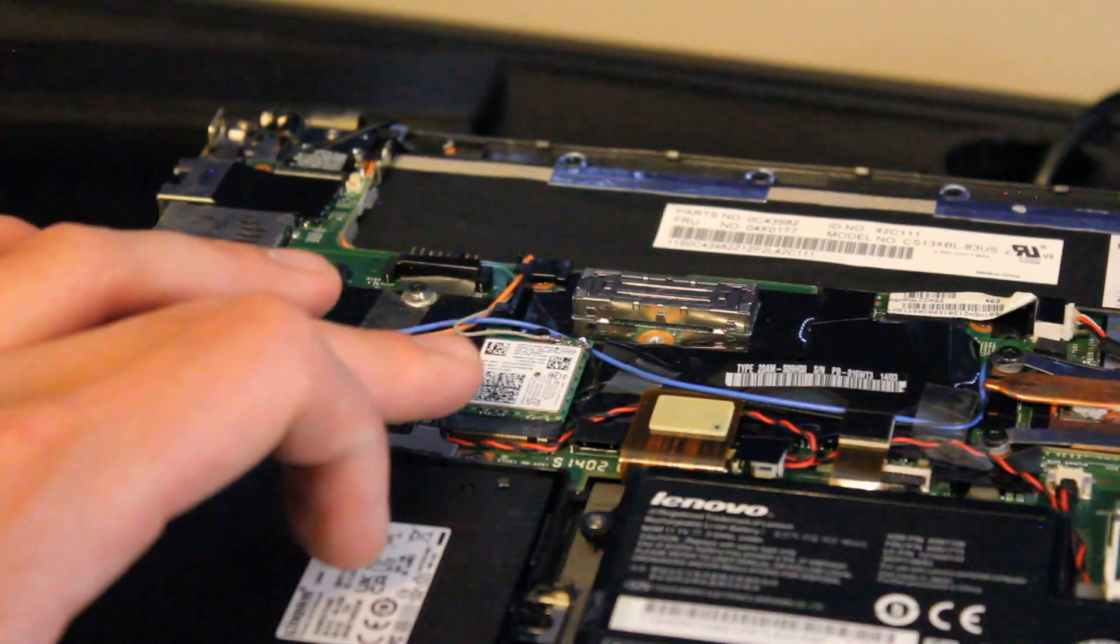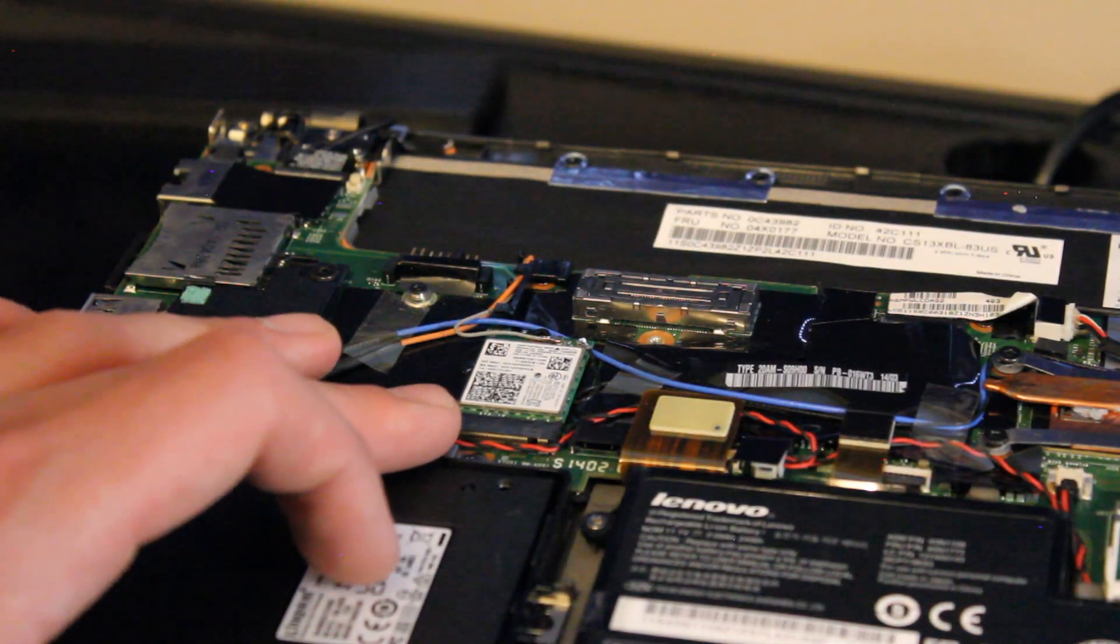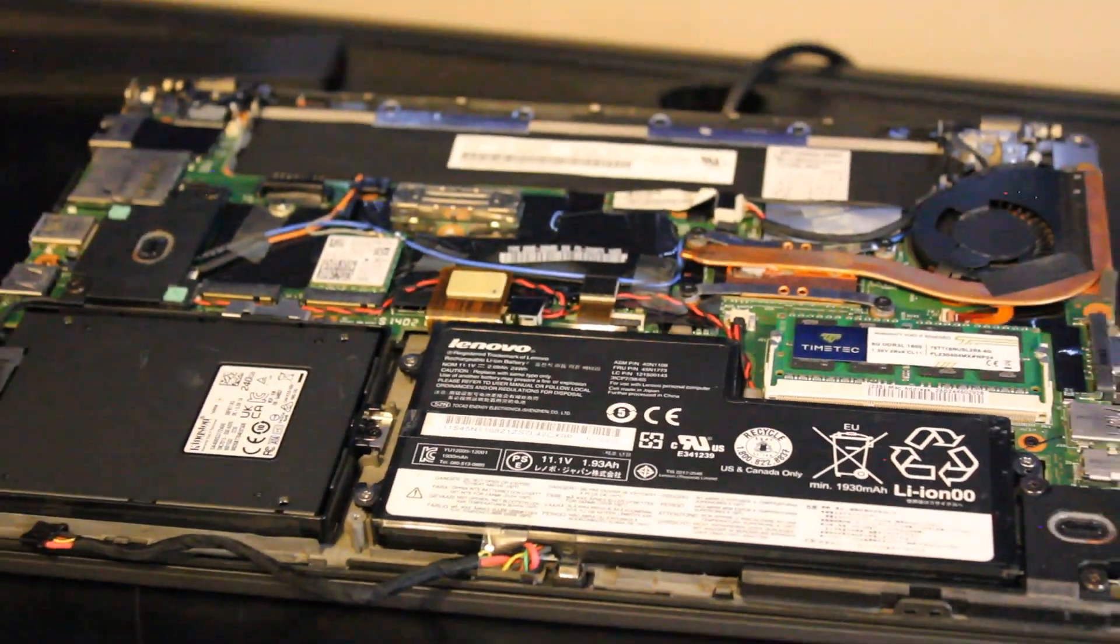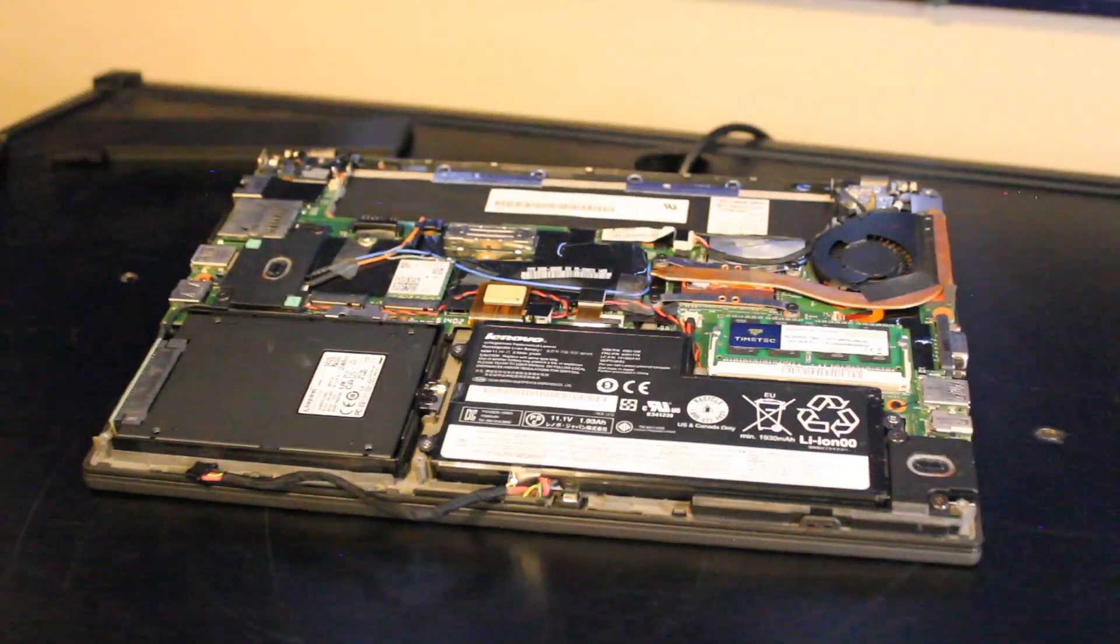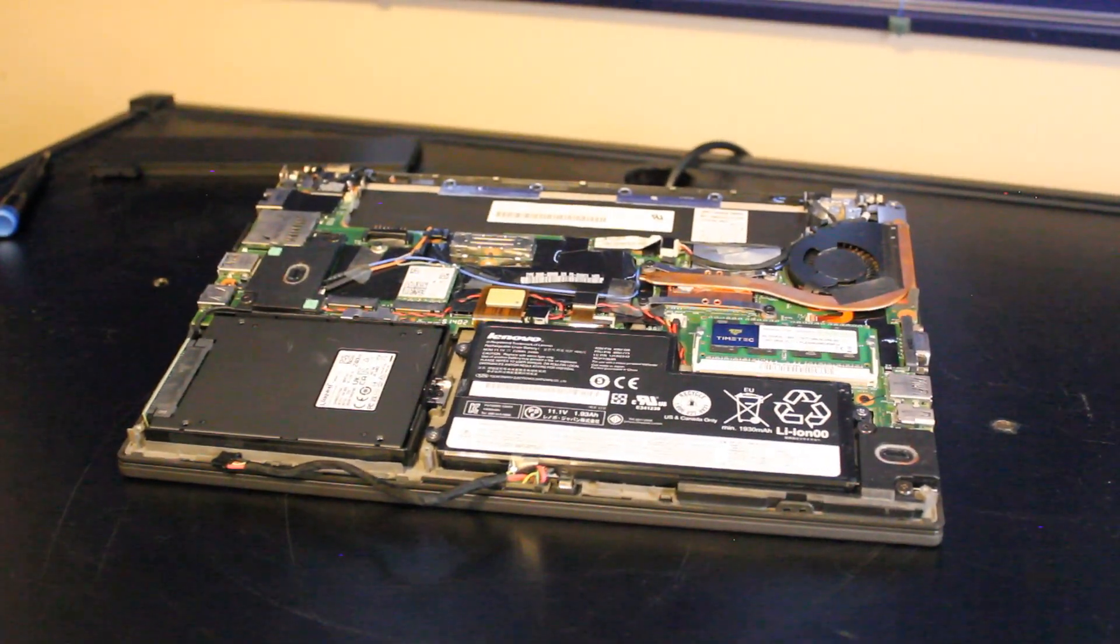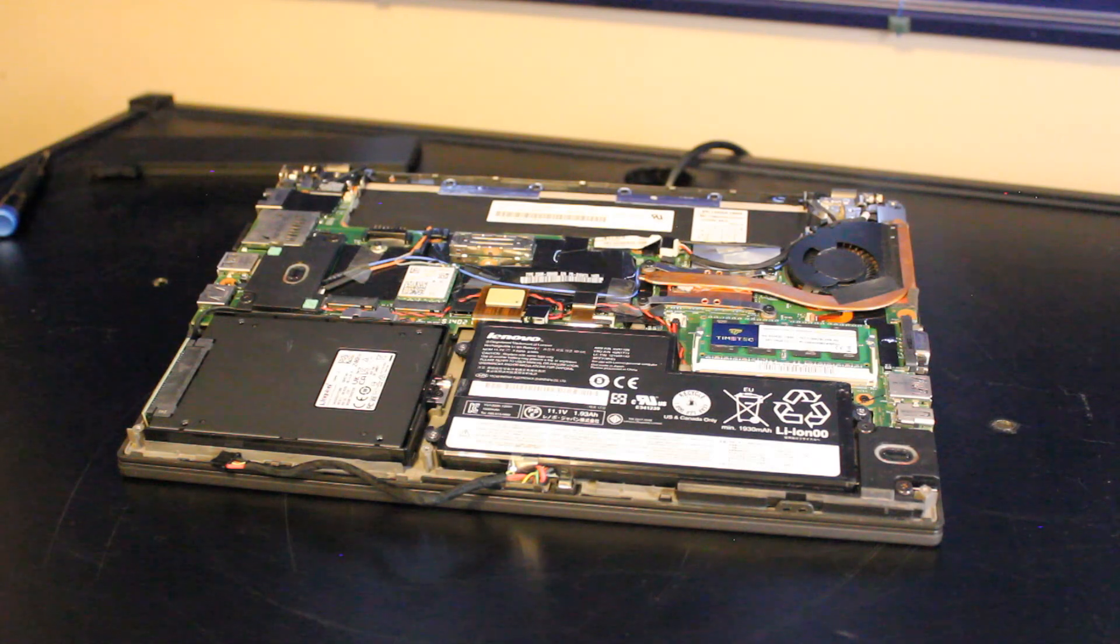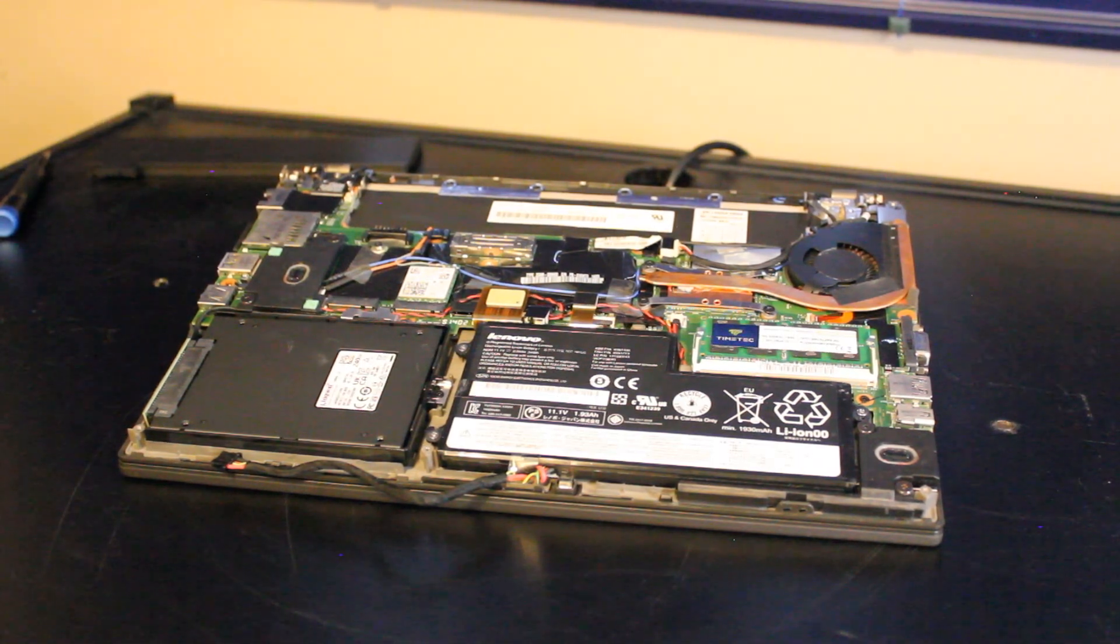And here's our Wi-Fi slash Bluetooth card. So I'm just going to cover the basics, and if you're looking for something a little more in-depth, feel free to leave me a comment below, and we can discuss about it.